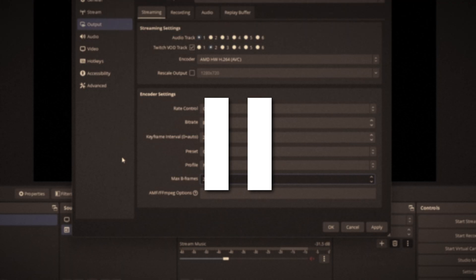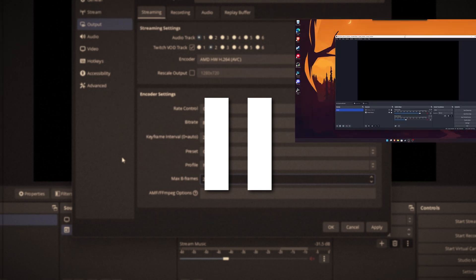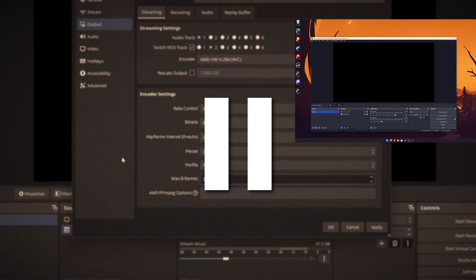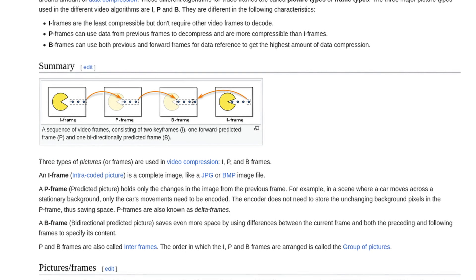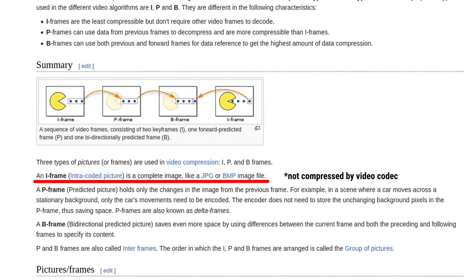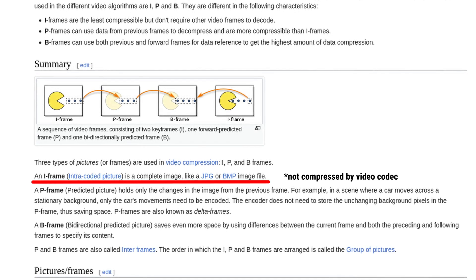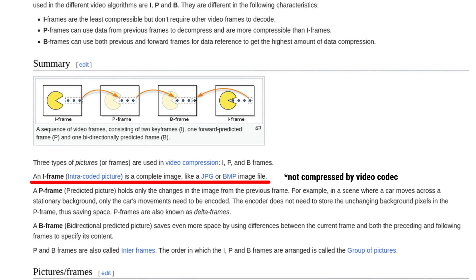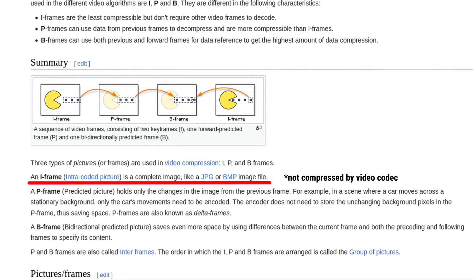It turns out that there is currently an issue with the AMD encoder where if you set B-frames above 0, it can cause an encoder overload. The difference between B-frames and keyframes is that keyframes are uncompressed references for the video codec, in contrast to B-frames which can be compressed, but they consist of information from previous and forward frames with some sort of prediction model.